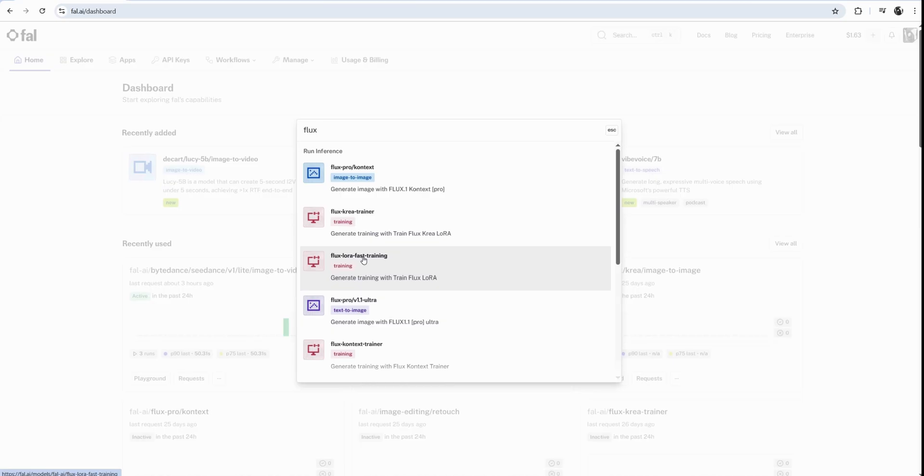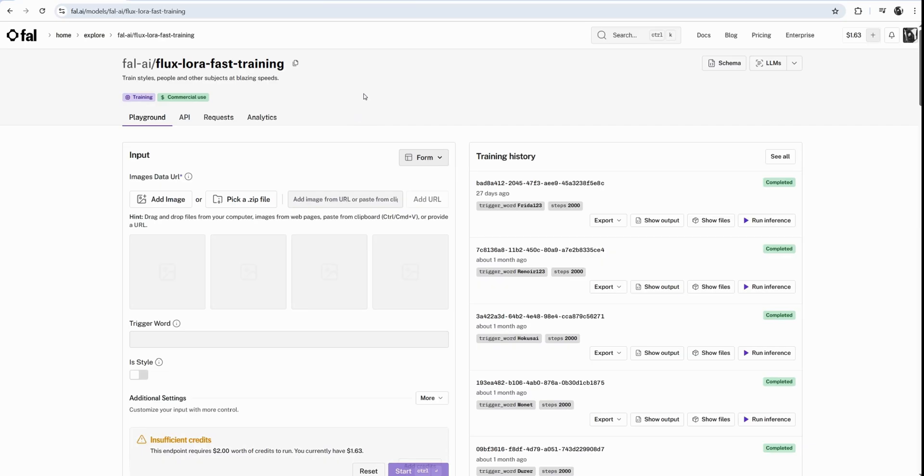There are newer ones like Flux Pro Context or Flux Crea. The problem with these new models is that they don't have control nets that don't allow us to control the pose and other stuff of the image, so I don't use them for that. We want to use this Flux LoRA fast training for Flux Dev or Flux Schnell versions. You can see here, on my right, I already have this training history with a few things already trained.